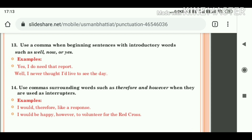Next rule: use a comma when beginning a sentence with introductory words such as 'well,' 'now,' or 'yes.' Means, जब हम sentence को introductory words जैसे well, now, yes से begin करें, तो इनके just बाद comma का use करेंगे. For example: 'Yes, I do need that report.' — yes के just बाद comma place किया. Next example: 'Well, I never thought I would live to see the day.' — introductory word 'well' के just बाद comma place किया गया.